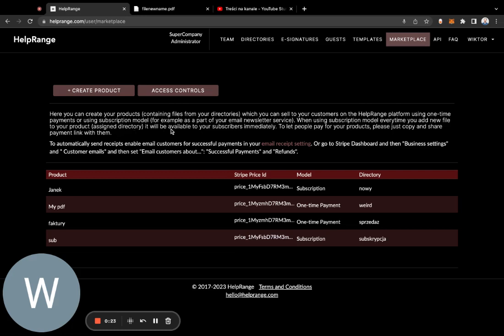HelpRanch now has the possibility to also help you in selling those documents or PDFs and also protecting them from stealing.